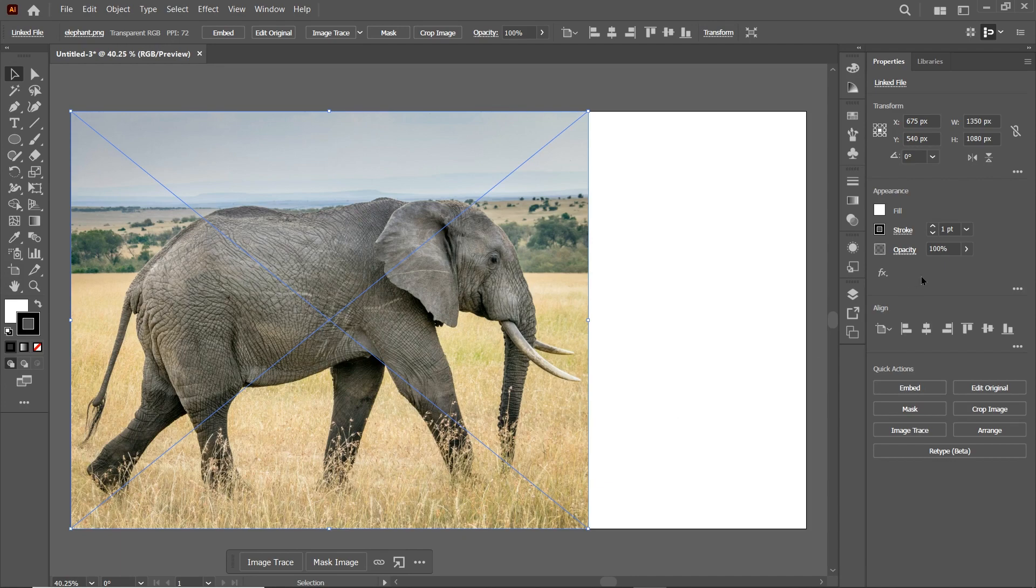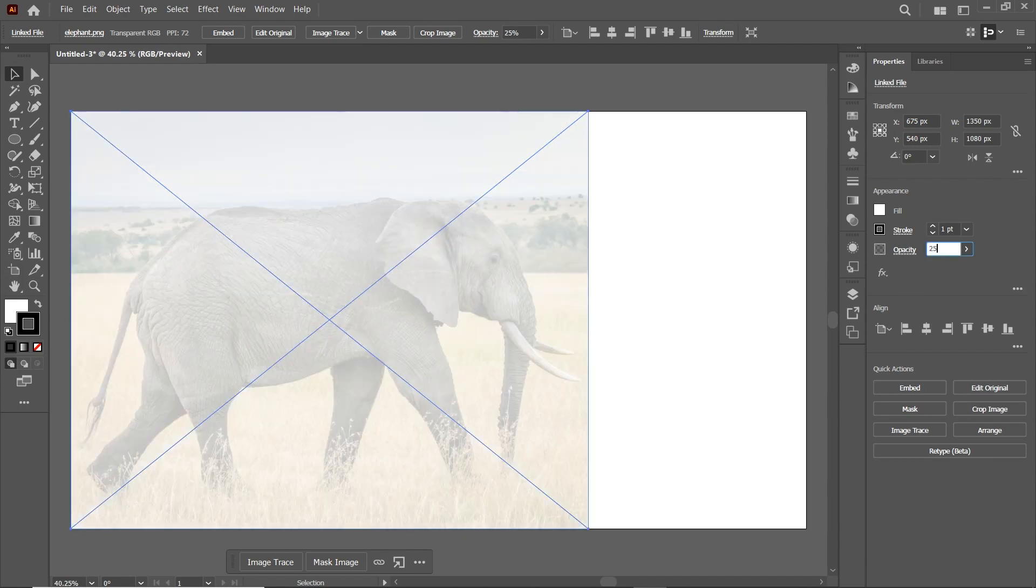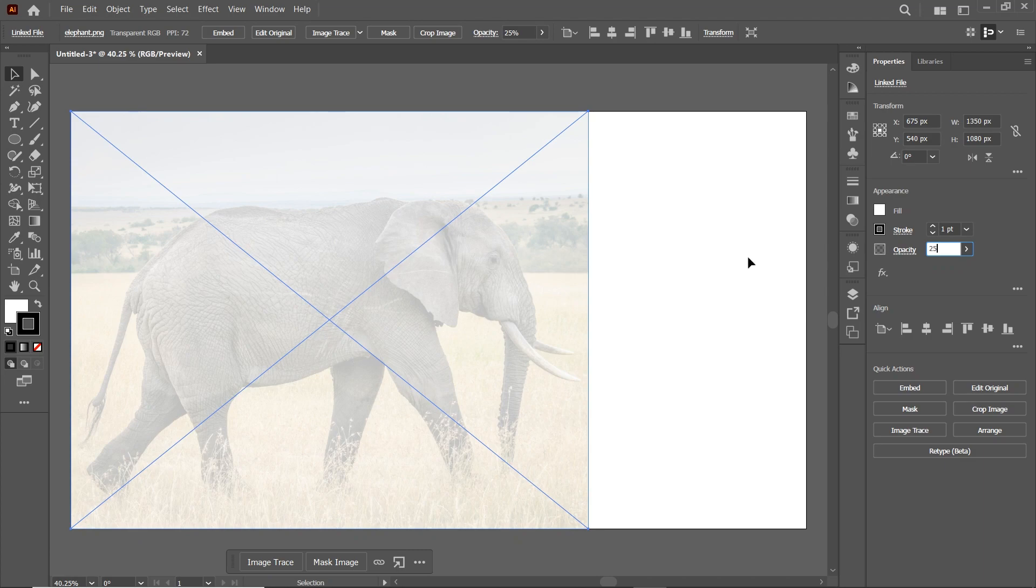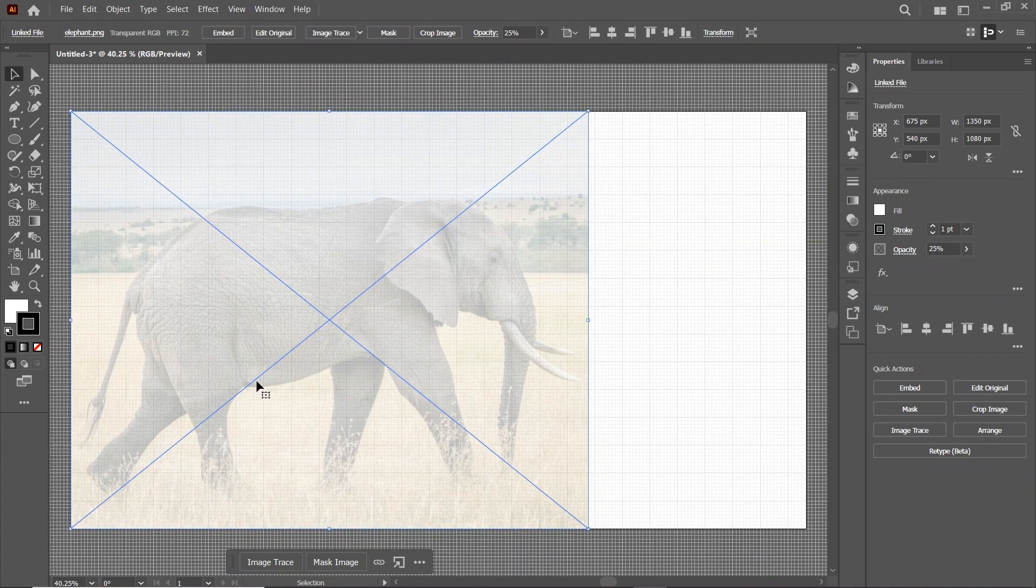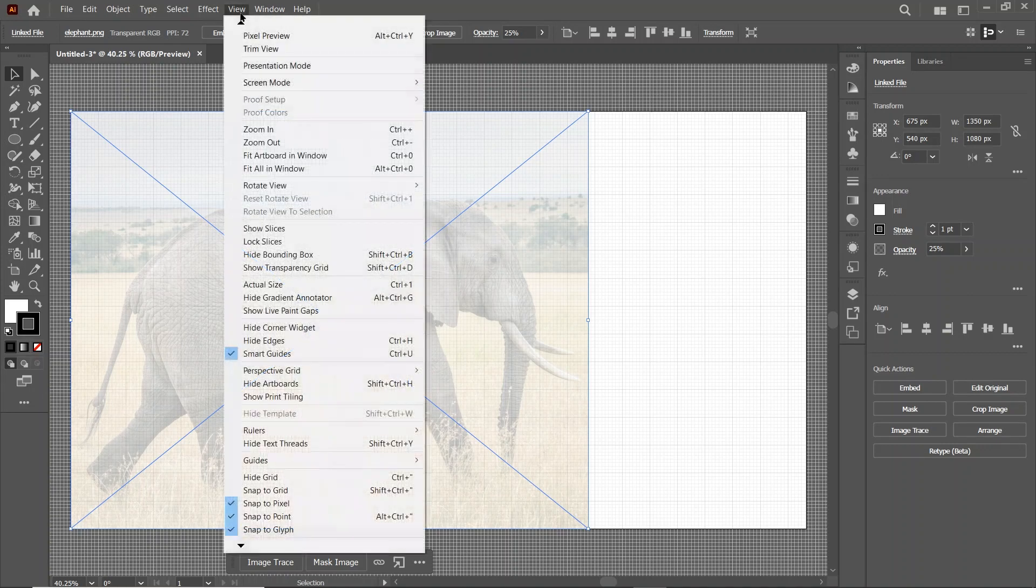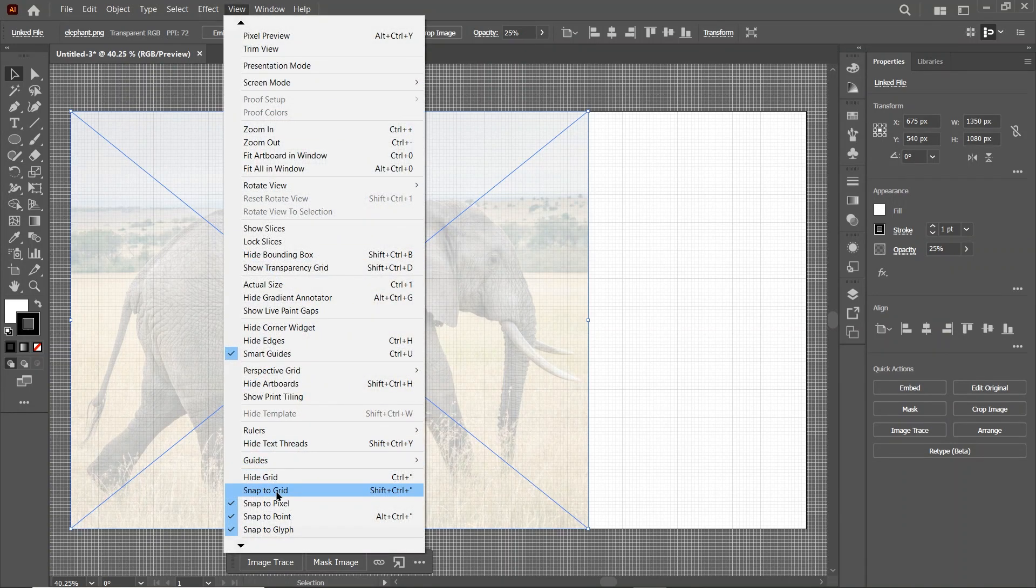So reduce its opacity to 25%. Then go to View and select Show Grid. Again go to View and this time enable this option which says Snap to Grid.